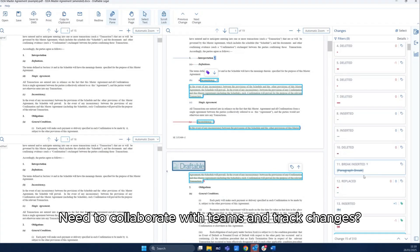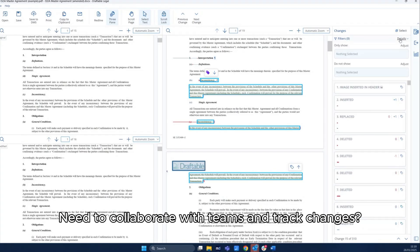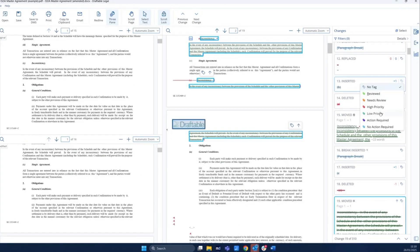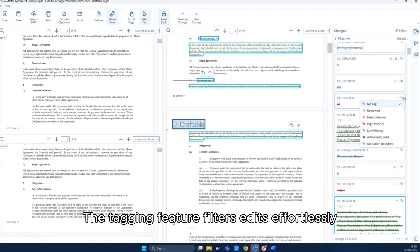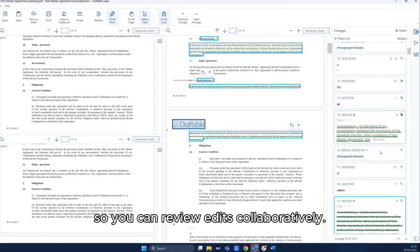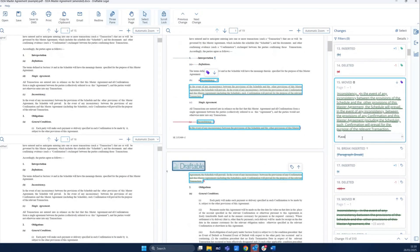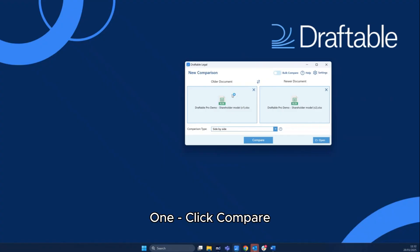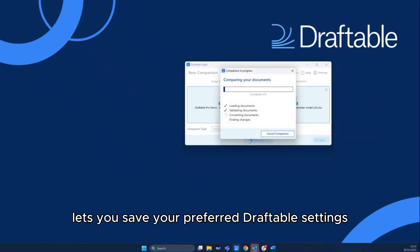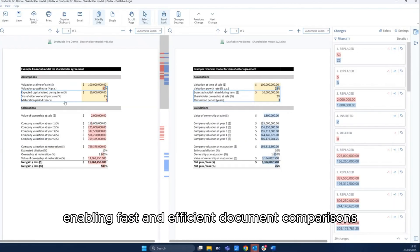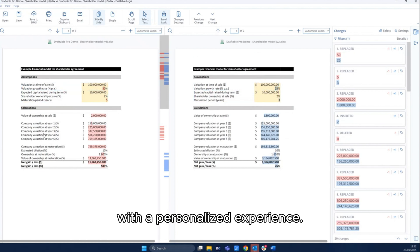Need to collaborate with teams and track changes? The tagging feature filters edits effortlessly, so you can review edits collaboratively. One-click compare lets you save your preferred Draftable settings, enabling fast and efficient document comparisons with a personalized experience.